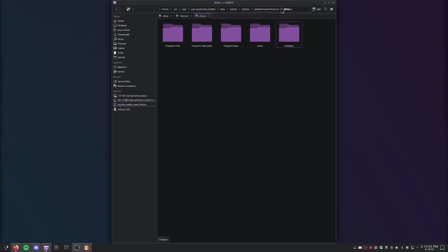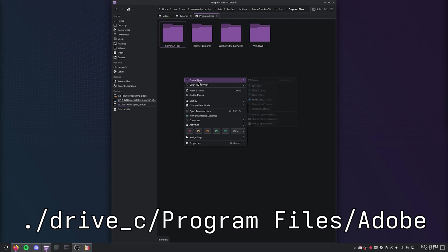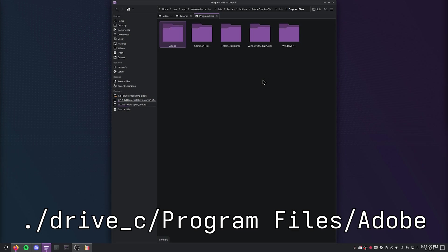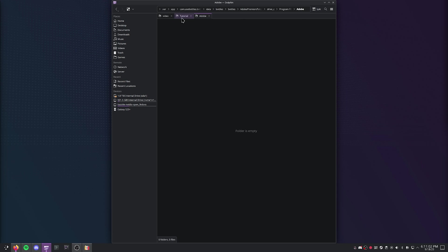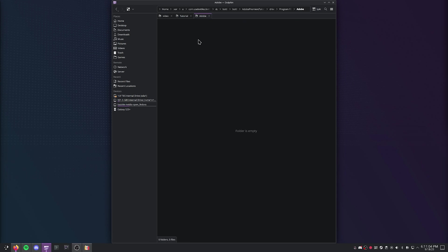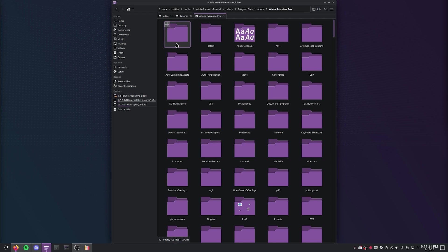Then you're going to go back up to the C drive, go to Program Files, create a new folder called Adobe, and go ahead and copy and paste Adobe Premiere Pro into that folder. Once you've done that, you can go ahead and enter the Adobe Premiere directory.